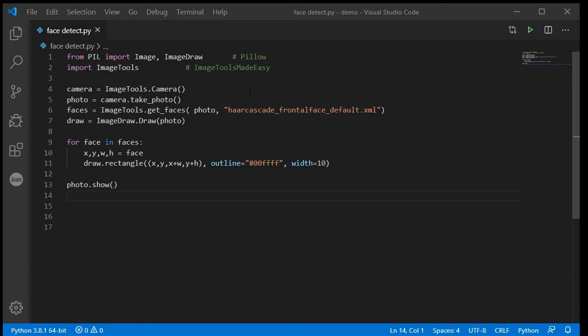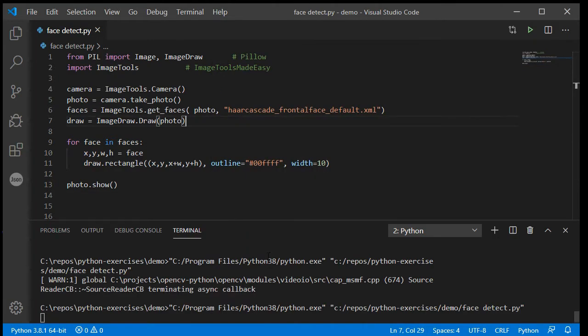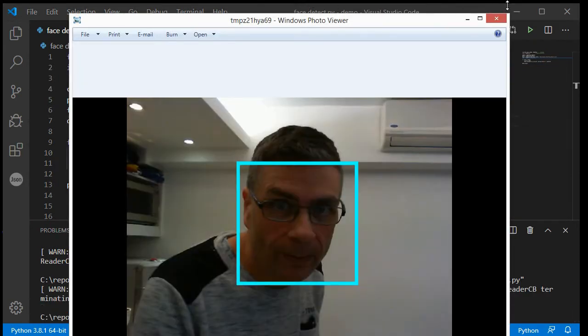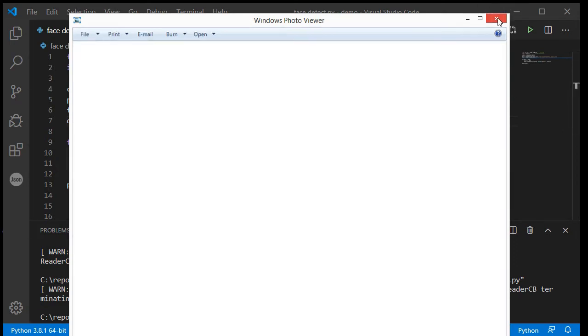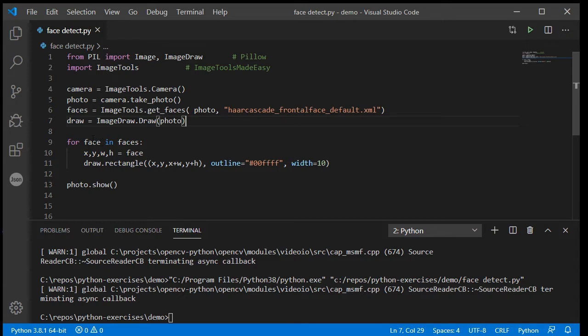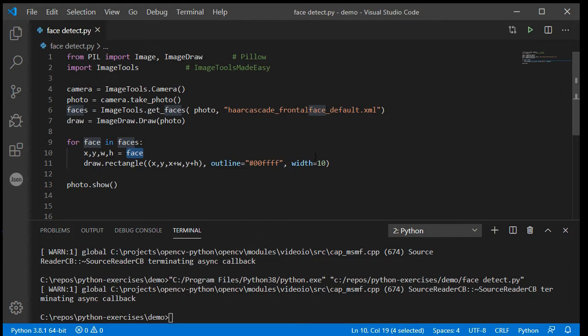In our last lesson we finished off with this where we had a simple program that was recognizing our face and drawing a rectangle around it. We were using this for loop so that it would work for multiple faces. For every face we see inside our collection of faces, take that face, put those coordinates into an X, Y, W and H variable, and then use those to draw rectangles around it.